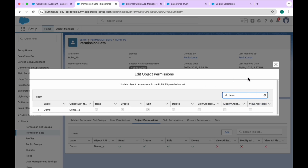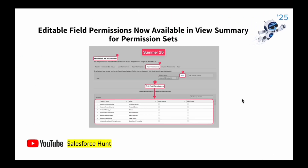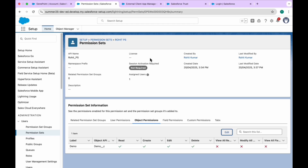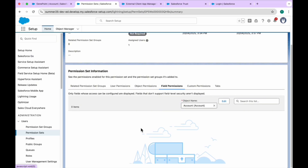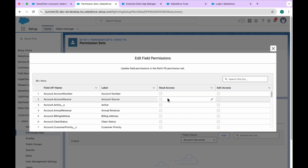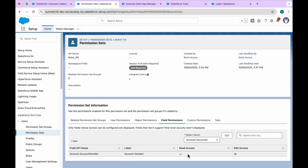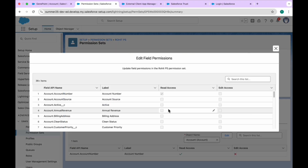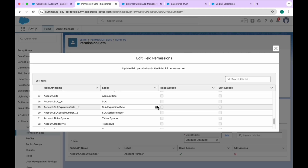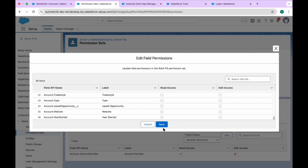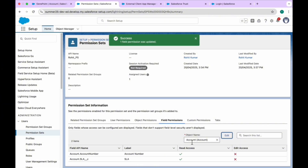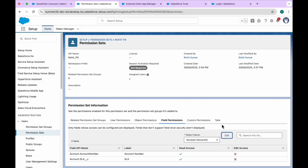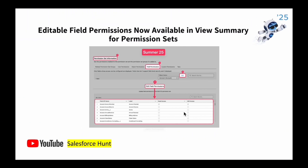The next feature is 'Editable Field Permissions' now available in the View Summary for a permission set. On the permission set 'Rohit PS', click on Field Permissions. Click Edit and you can assign field-level security inline — for example, give Account Number read-only access, and give the SLA field read access as well. Click Save and the field-level security is applied. This is a very handy feature for both object and field permissions.